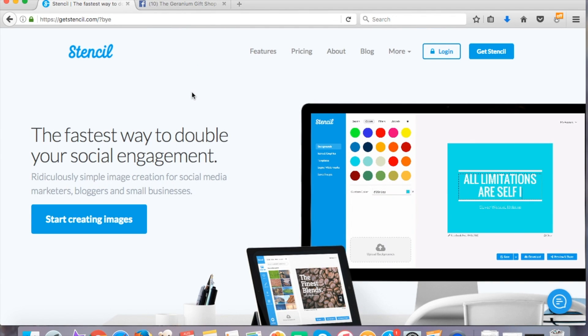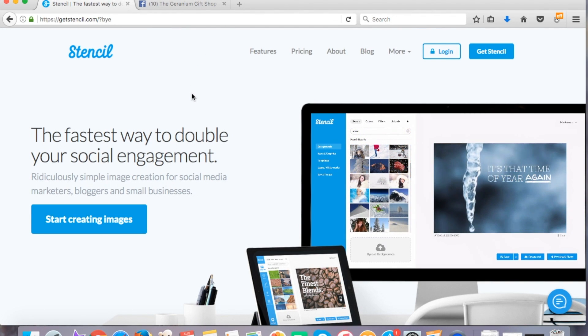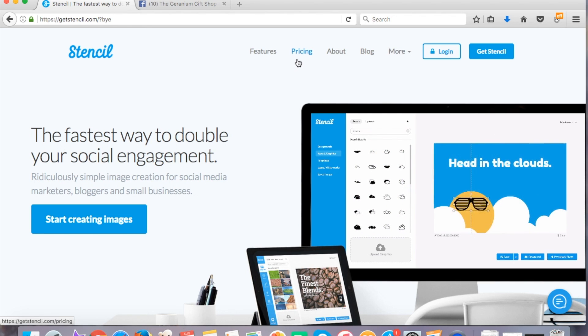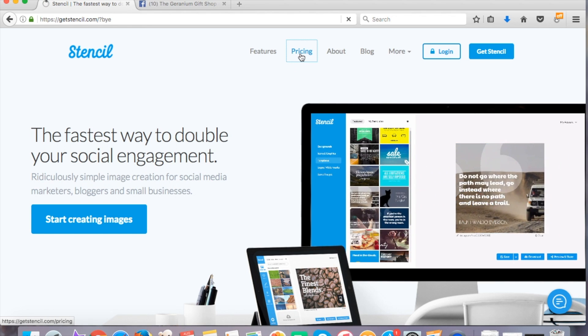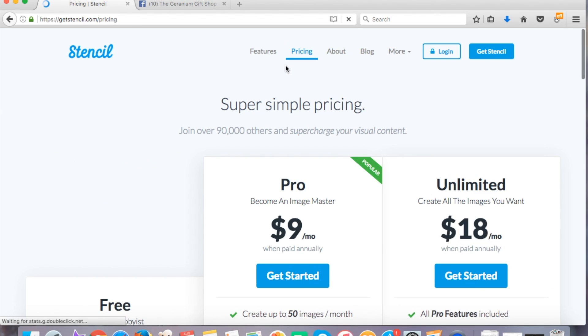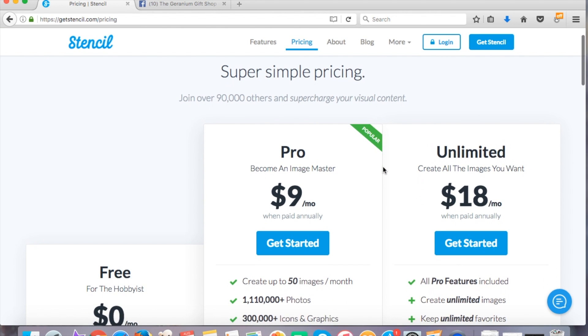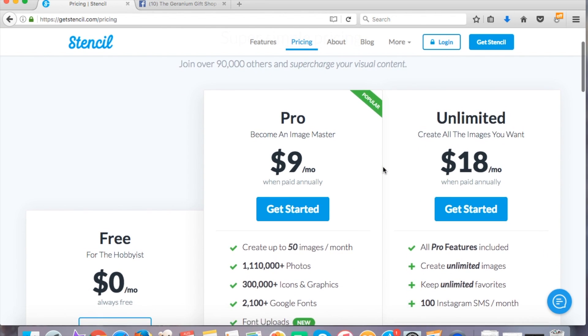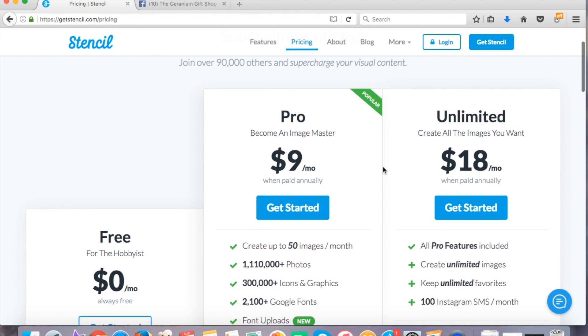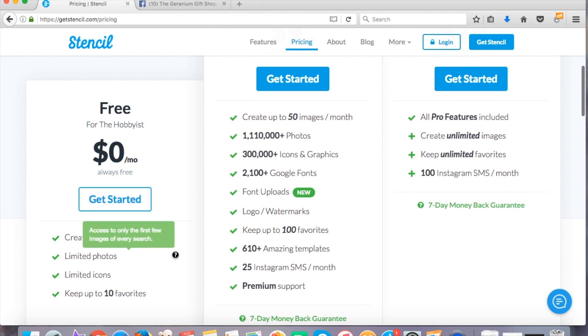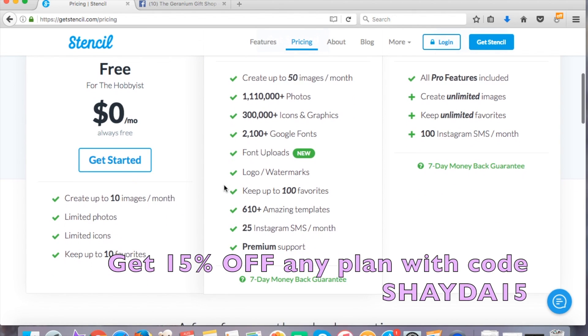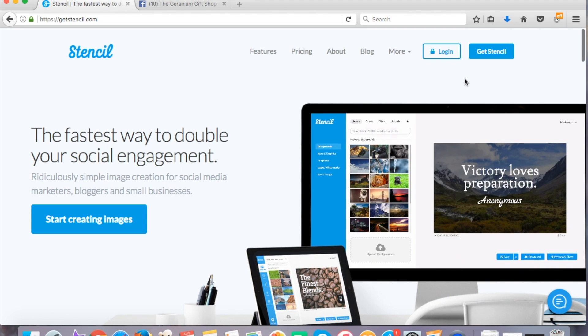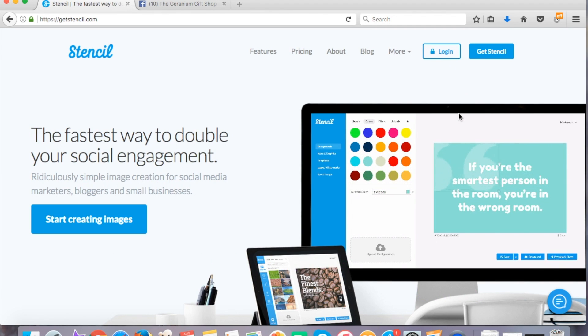So here we are in my browser and I'm at the stencil website which is getstencil.com and this is their homepage and if you go up here to pricing, I'll just go through this really quickly. You can see they've got a whole bunch of different options and that's something I really like is that you can get the unlimited but you can also choose for a lower monthly fee to get a few less photos and graphics and better yet you can try it for free and you get up to 10 photos a month. Or since you're watching this video you can get 15% off any of the plans with code SHADA15.